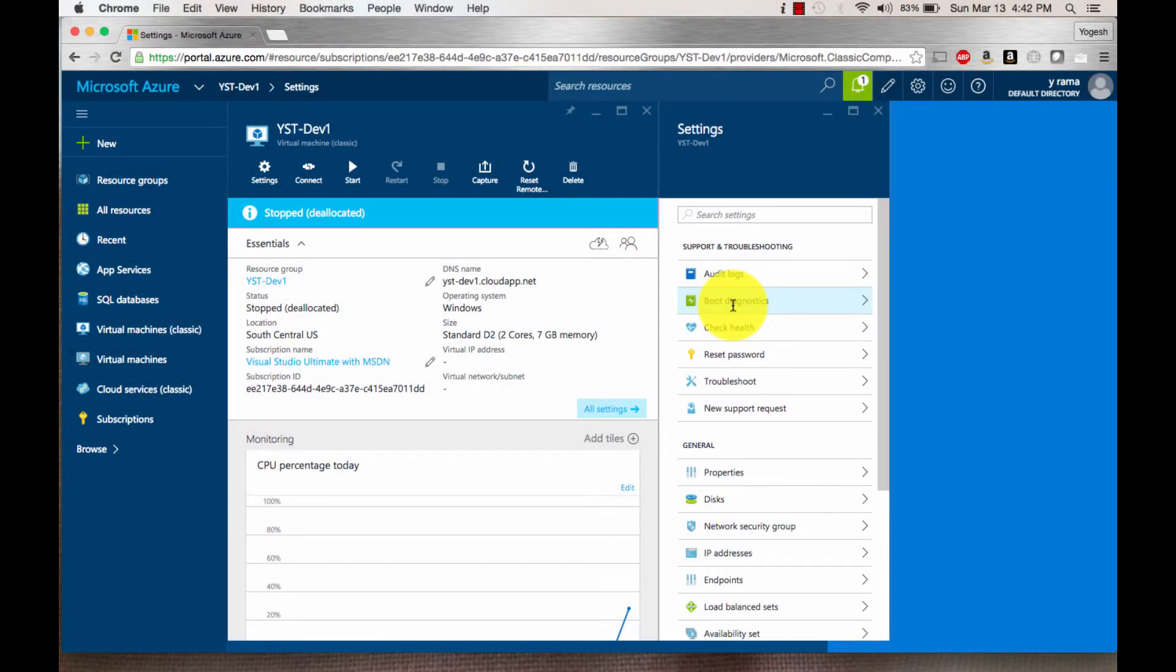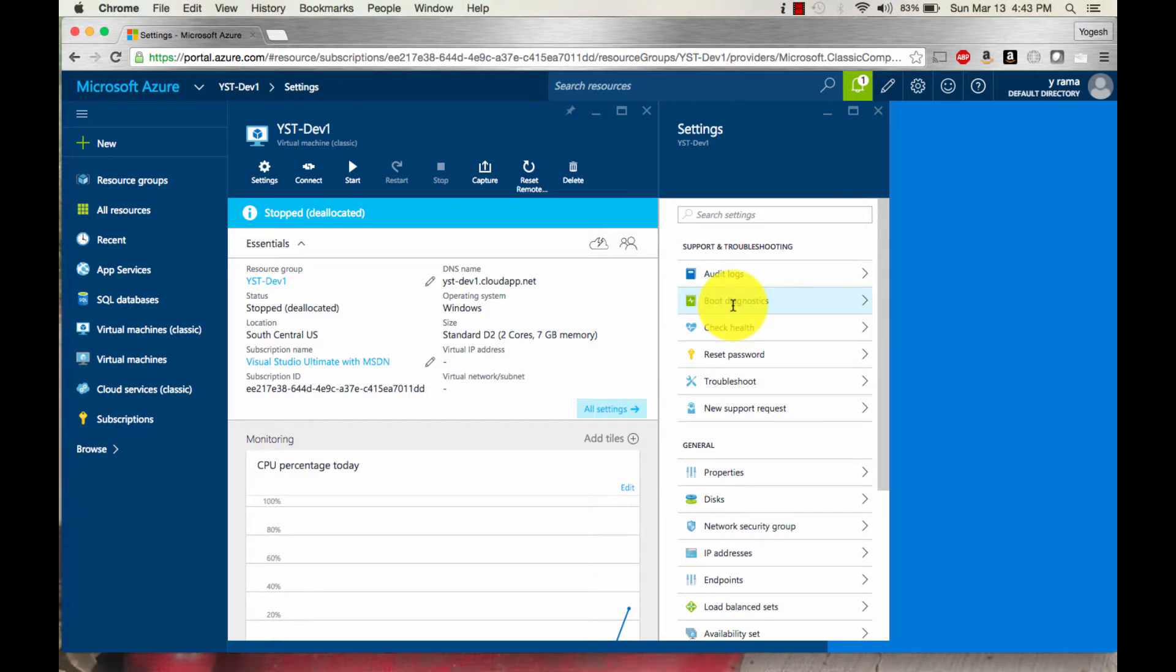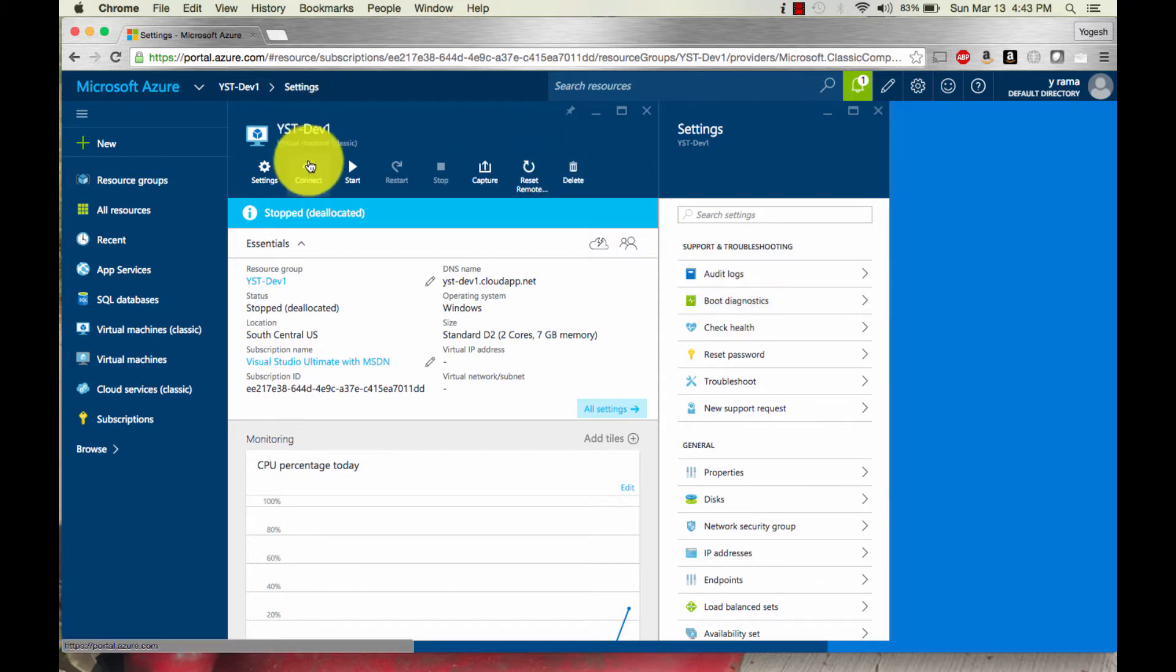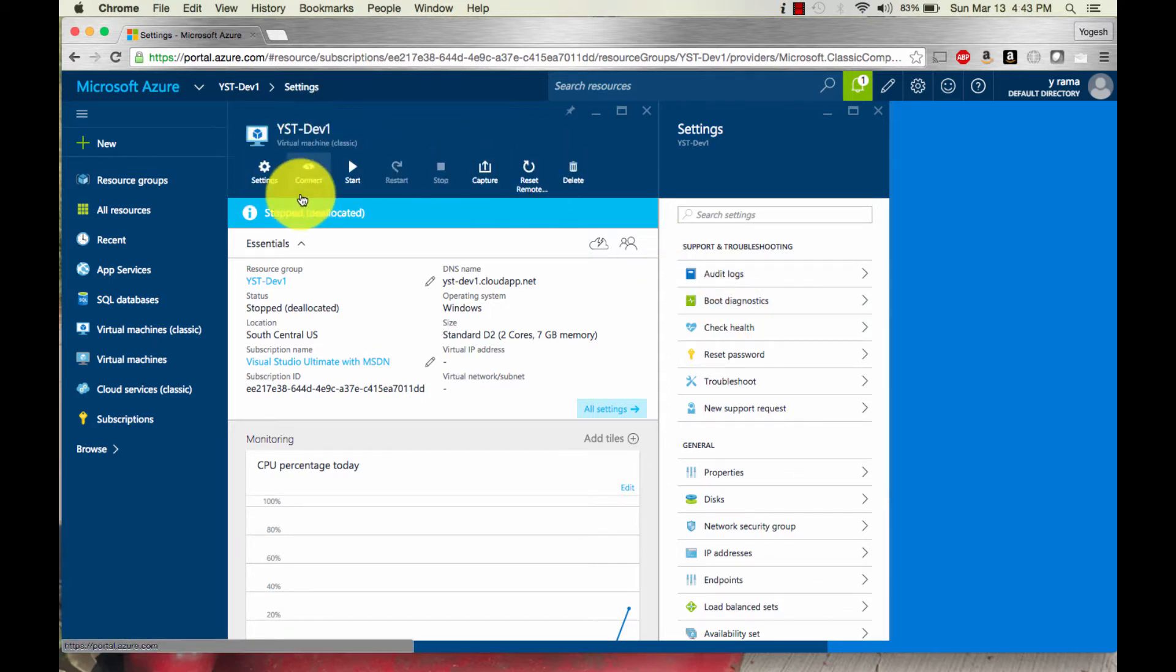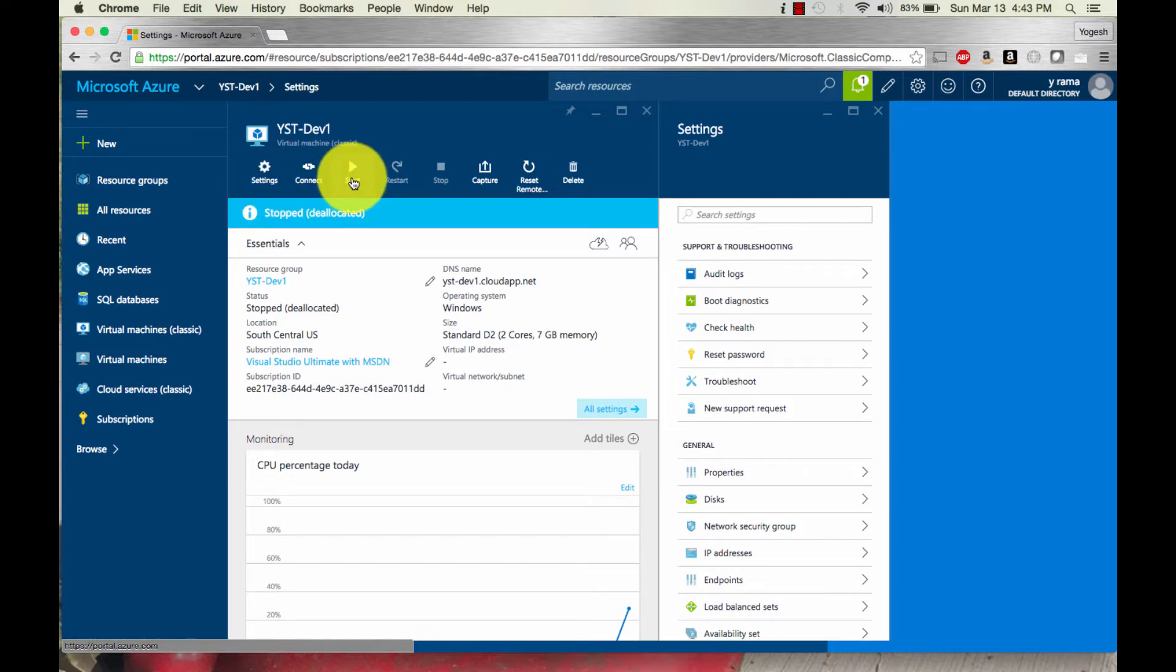In this screen I've logged into Microsoft Azure portal. I've selected my virtual machine as shown up here. I have various settings available. I can connect to it, but first I need to start it. So I'm going to click on the start button.